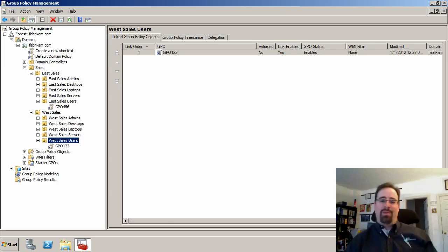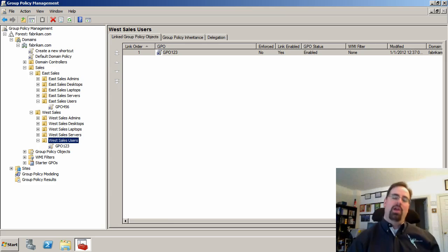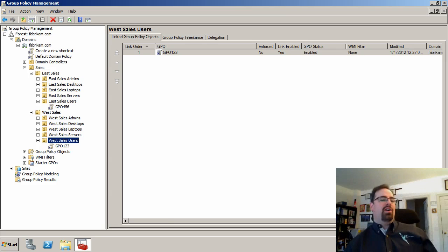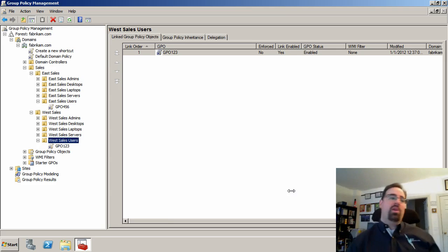What the heck is group policy modeling? Well, let's take a big step back and talk about maybe how your environment already works.